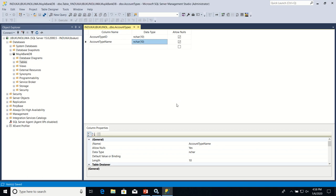In the next tutorial, we shall learn how to assign data types to the columns in our table. Thank you.